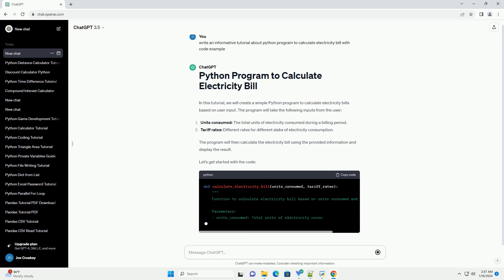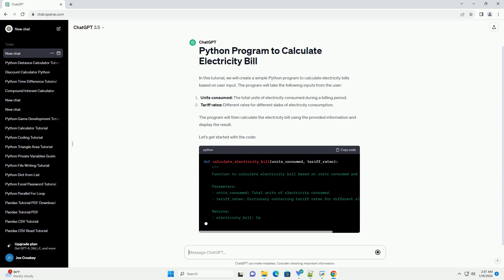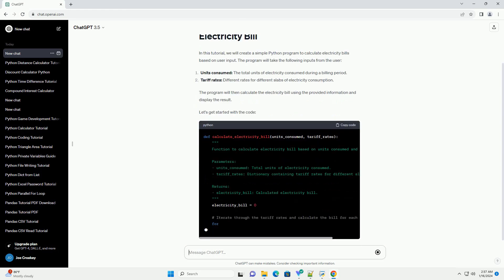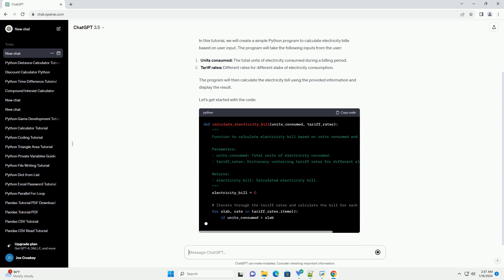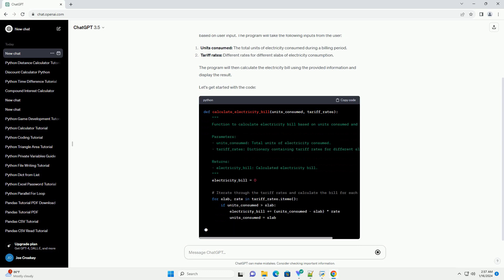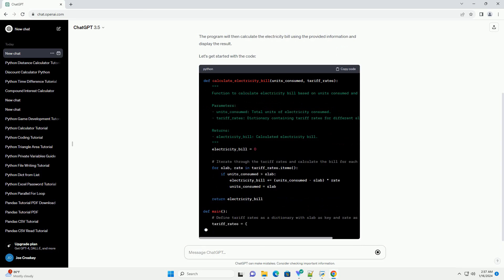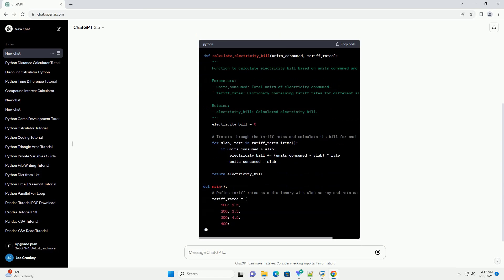Let's get started with the code. This program defines a function calculate-electricity-bill to calculate the bill based on units consumed and tariff rates. The main function takes user input for units consumed, checks for validity, and then calls the calculation function.